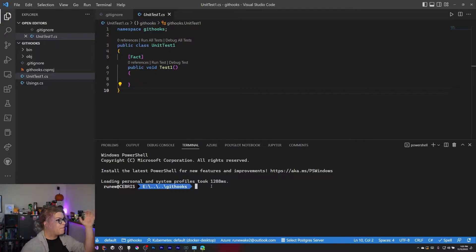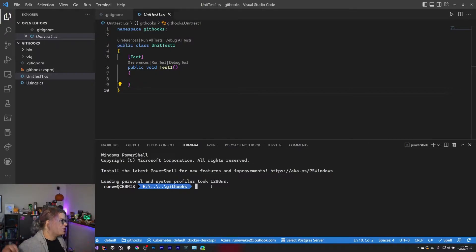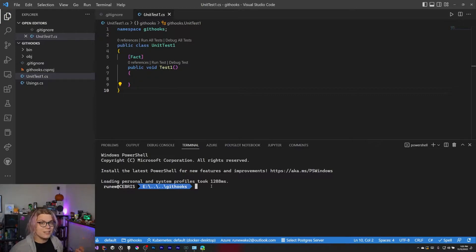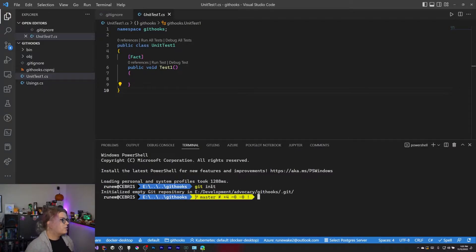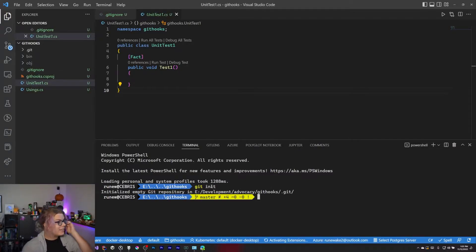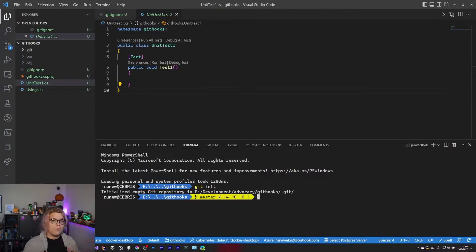First thing we need is I'm in just a random project. This is an empty X unit test project. And so what I'm going to do is first create a Git repository. So I've already added a Git ignore. We're going to get init. So now we have a Git repository.